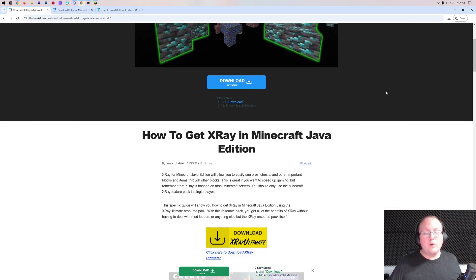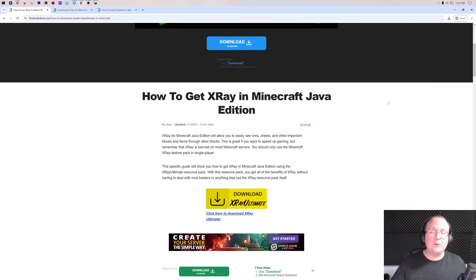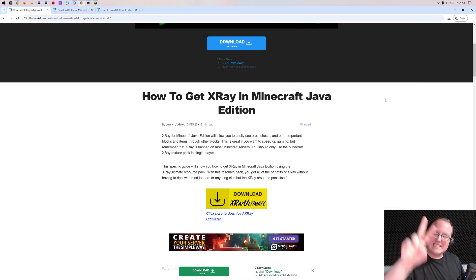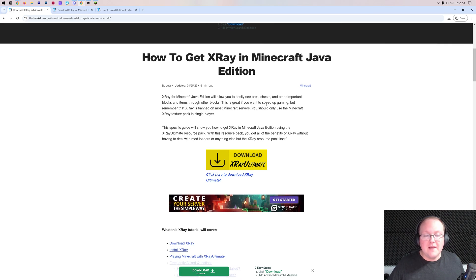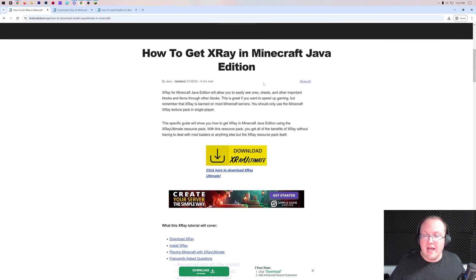You want to get X-ray in Minecraft 1.21.4 — we're going to show you how. First things first, go to the second link in the description down below. That takes you to our in-depth text guide on getting X-ray.